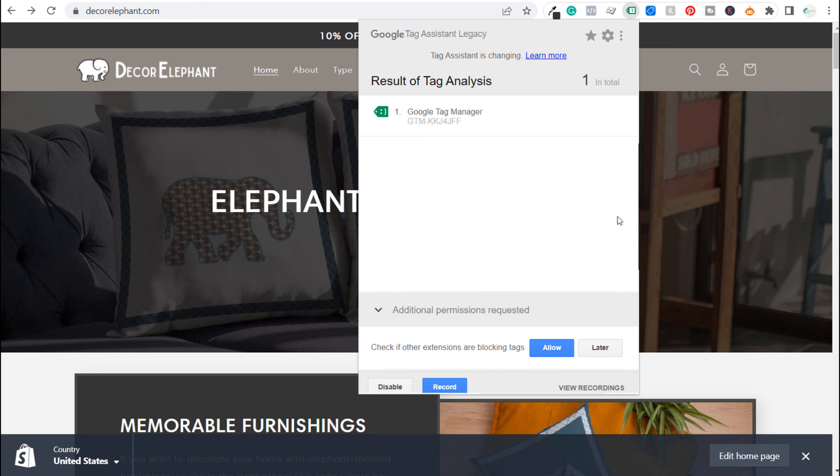So what we're going to be doing in some of the follow-up videos is showing you more ways to install different tags on your website. Some things such as Google Analytics 4. Some things like Google Search Console and then we'll go through even more as far as tracking with Shopify and eventually we'll get into advertising as well.